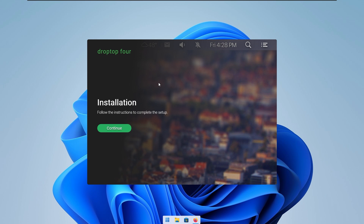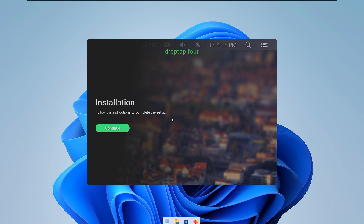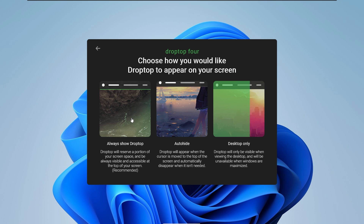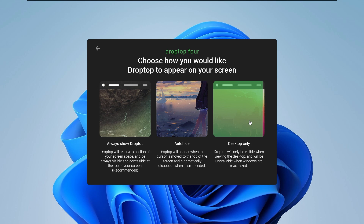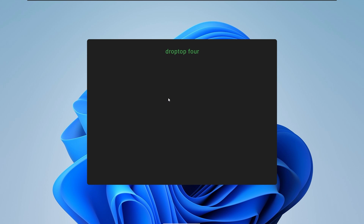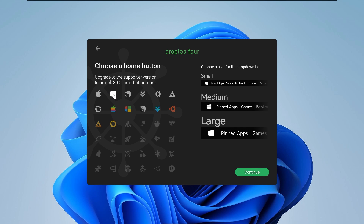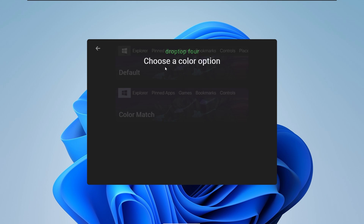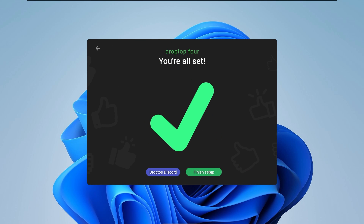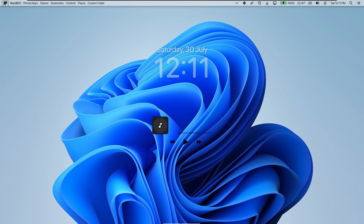Here we have the welcome screen of the Drop Top 4 Rain Meter skin — click Continue. Now go through the setup: select your preferred language, I'll pick English US. You have three options: always show Drop Top, auto hide, or desktop only — I prefer 'Desktop Only'. For the media player configuration, I'll select Spotify. For the home button, I'll click Windows. Choose a size for the drop-down bar — I'll pick small — then click Continue. Choose a color, click Default, then 'Maybe Later', and click 'Finish Setup'.